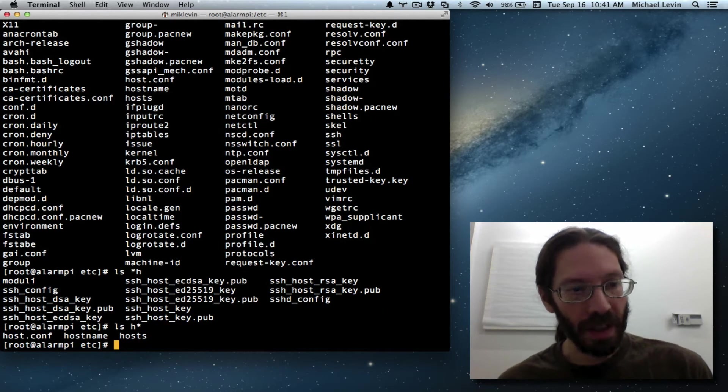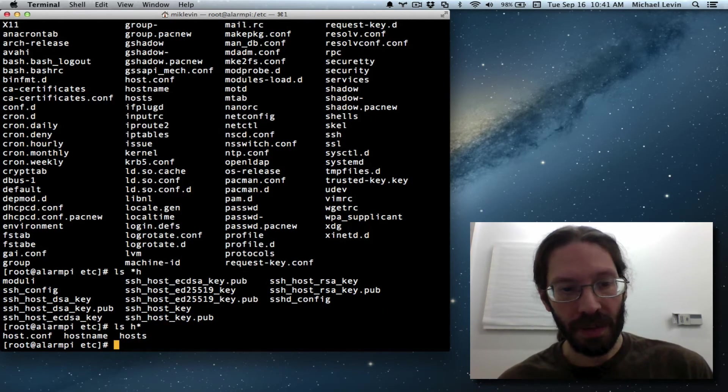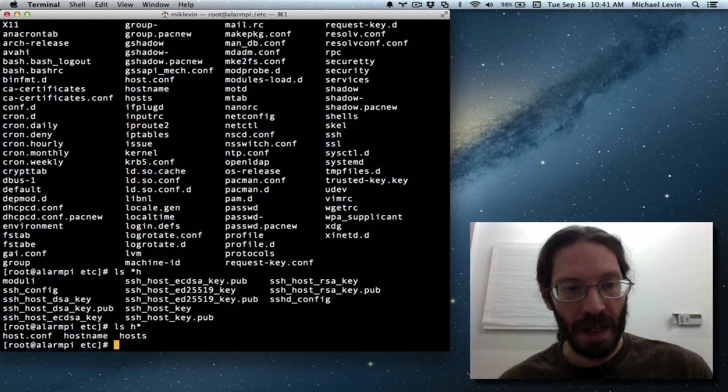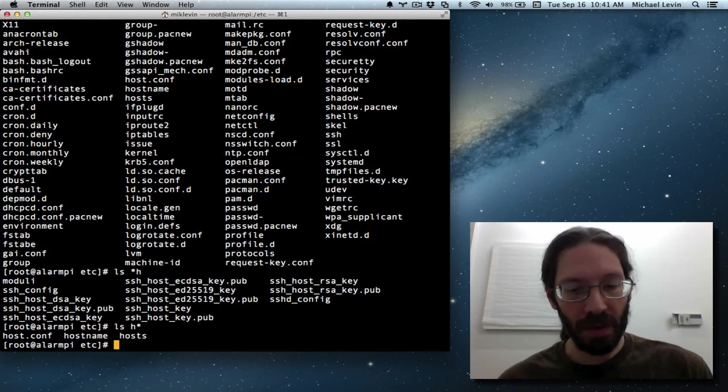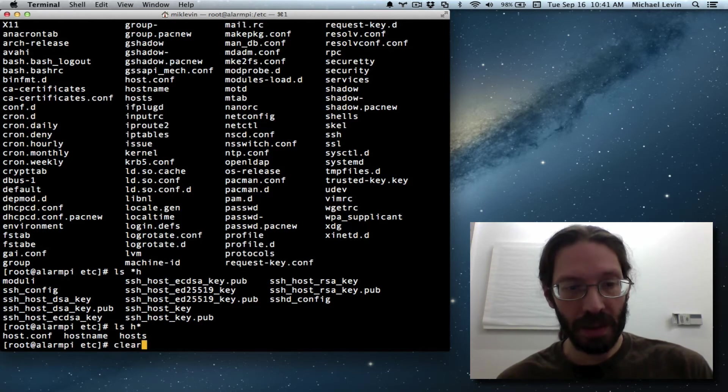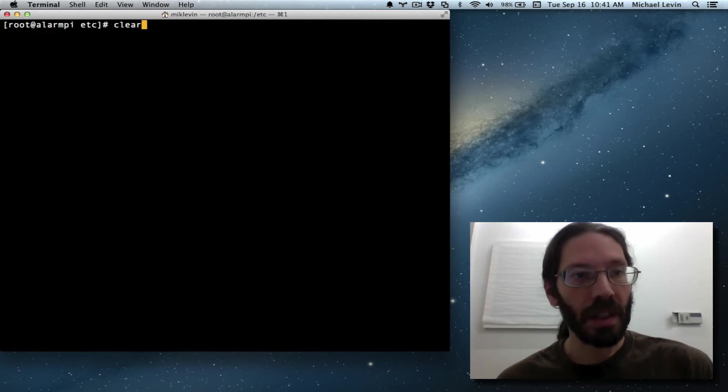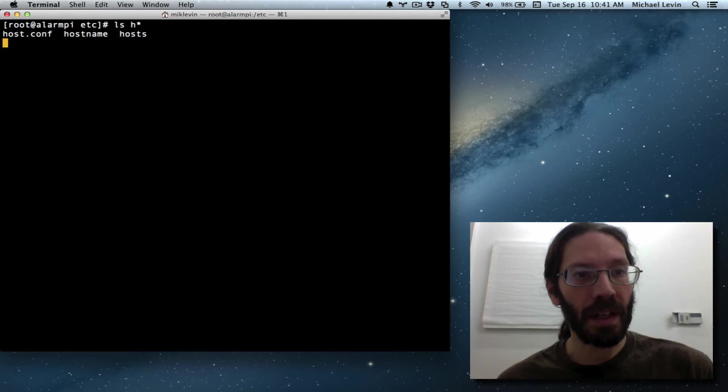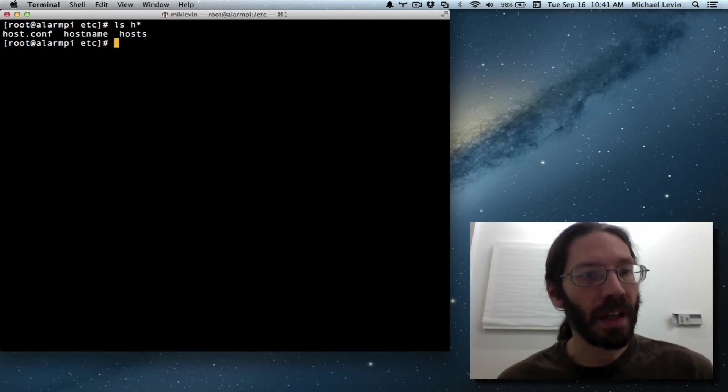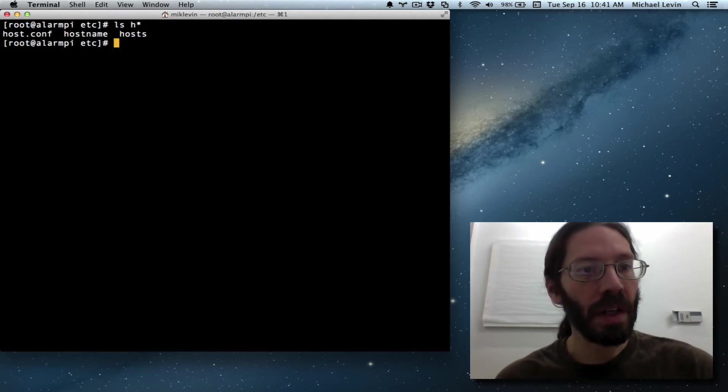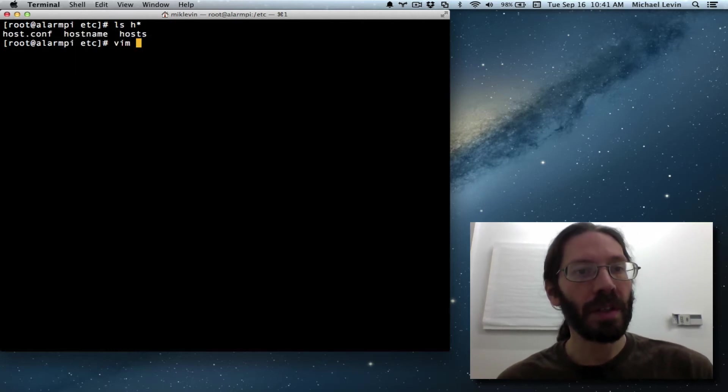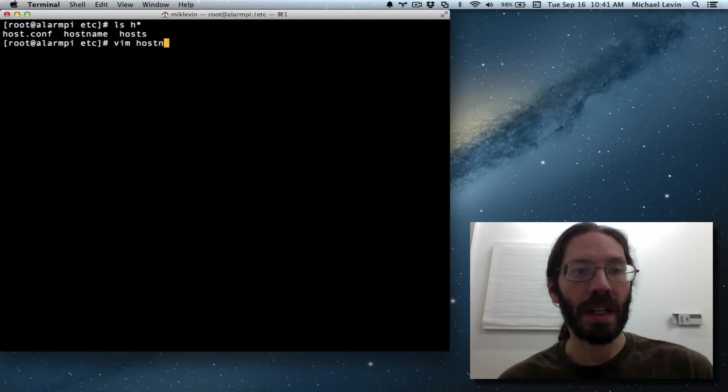We've got host.conf, hostname, and hosts, and it's really quite easy. Let me clear, do that again, and we are first going to vim hostname.